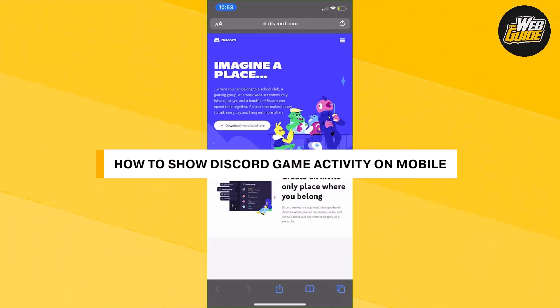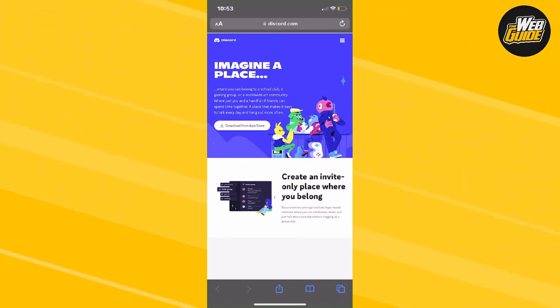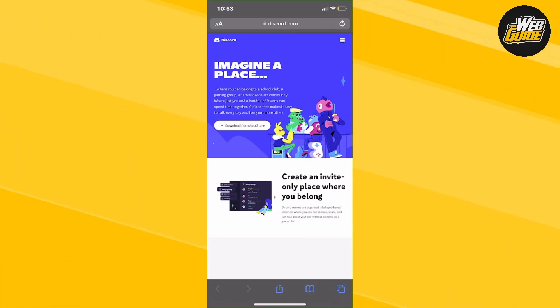How to show Discord game activity on mobile. In today's video, I'm going to show you how you can enable game activity on mobile on Discord. This is a new way as of 2023.